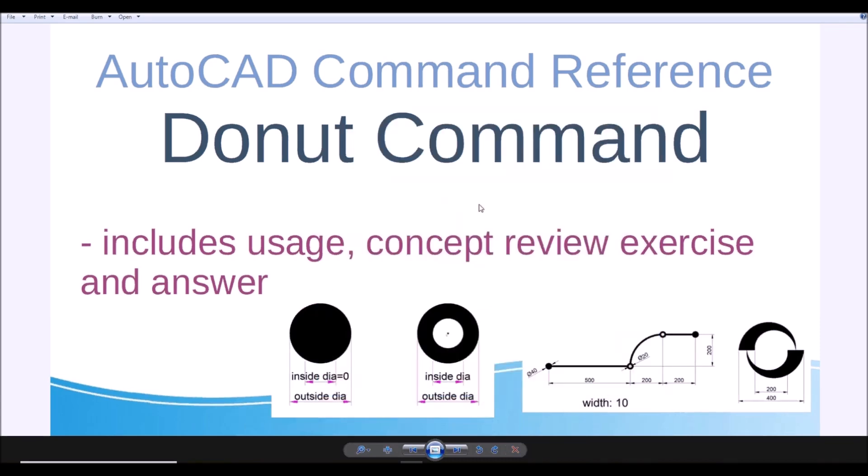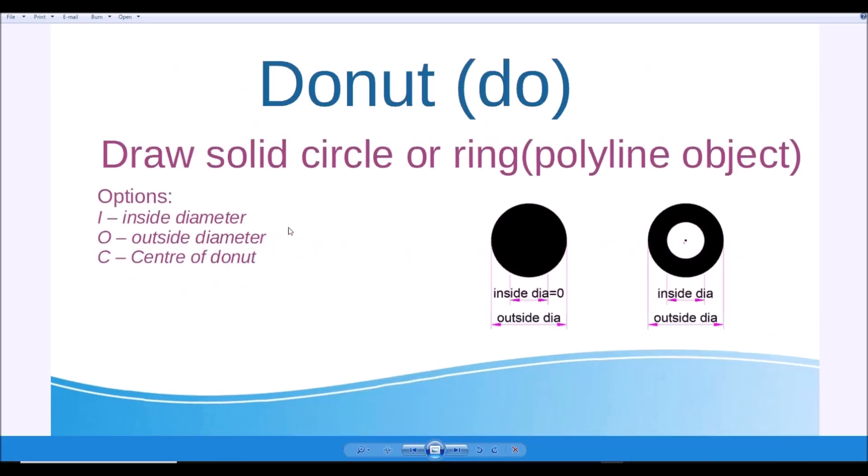This is again a very simple command. You can learn it real fast. This command donut, shortcut is DO, allows you to draw a solid circle or a ring. And again, AutoCAD doesn't have donut. It actually is a polyline object, just like polygon and rectangle. These are all polyline.